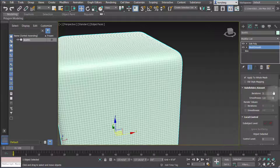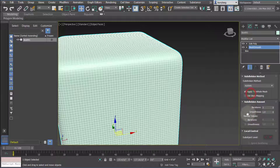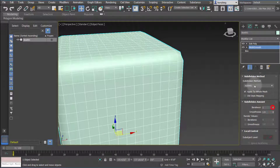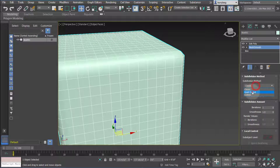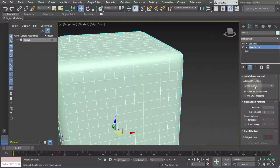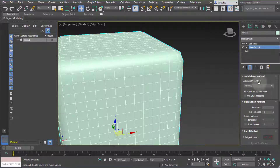There are different subdivision methods — right now it's using NURMS. You can try them and see which one works best for your geometry; it's going to depend on the form of the geometry and what kind of method you use, producing different results. I typically use NURMS because it looks the smoothest to me, but it really depends on what you're working on.